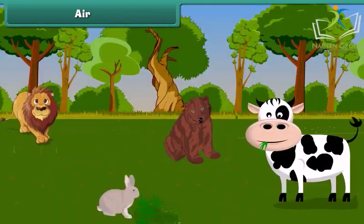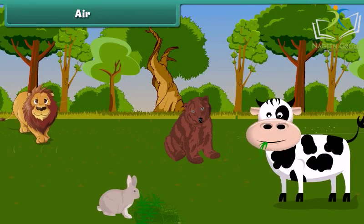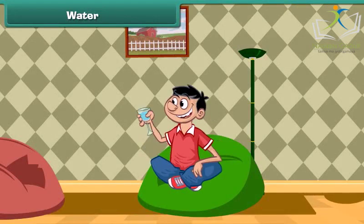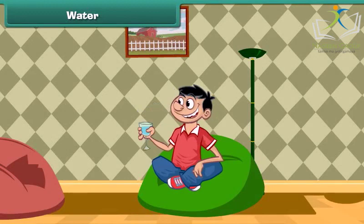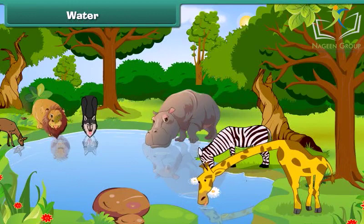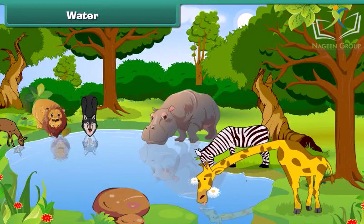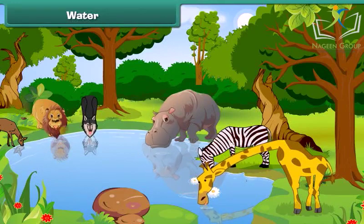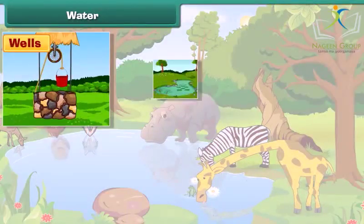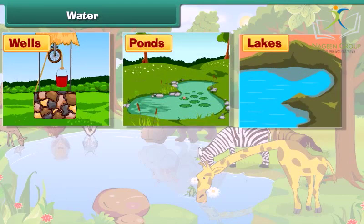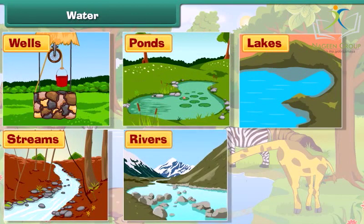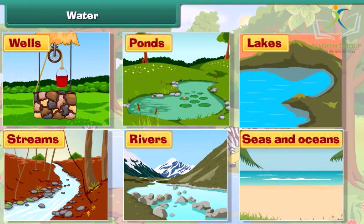Animals and plants breathe air to live. Now let's know about water. We all drink water when we are thirsty. All the plants and trees need water to survive. Animals also need water to live. The common sources of water are wells, ponds, lakes, streams, rivers, seas and oceans.